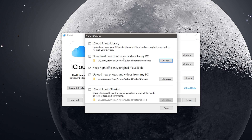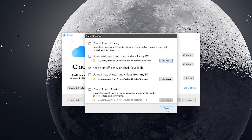'Keep high efficiency original if available' just downloads a high-efficiency form of that photo if you have it. Then of course there's 'Upload new photos or videos from my PC' — you can change that directory, and any file you put in that directory gets uploaded to the iCloud server. If you want iCloud Photo Sharing, you can set up a directory for that and have all of your shared photos set up as well. We're going to leave these four checked and then click Done. Make sure you hit Apply and then you can close it.